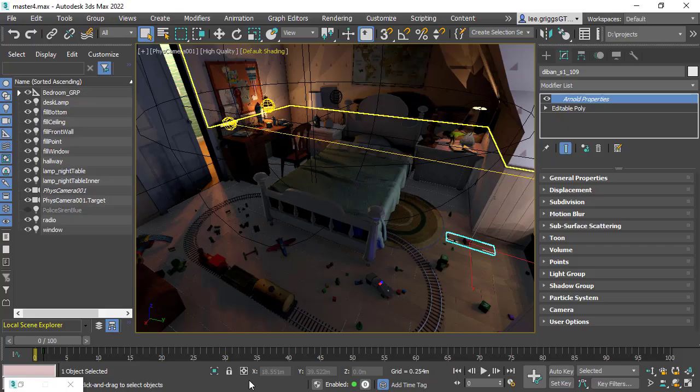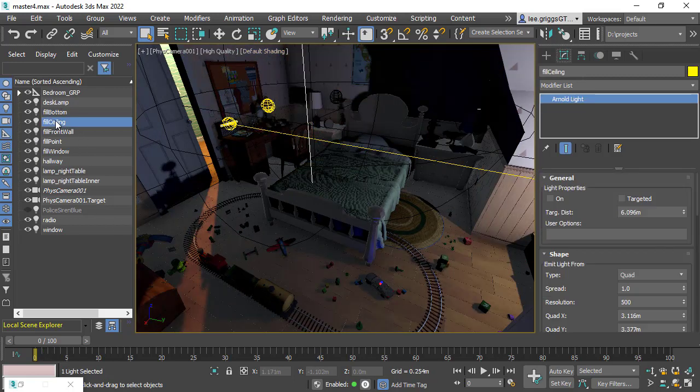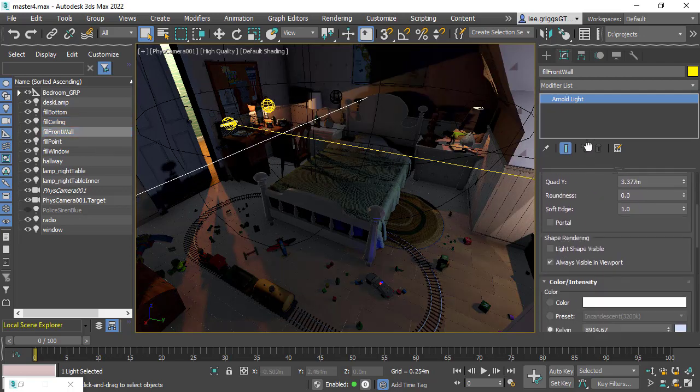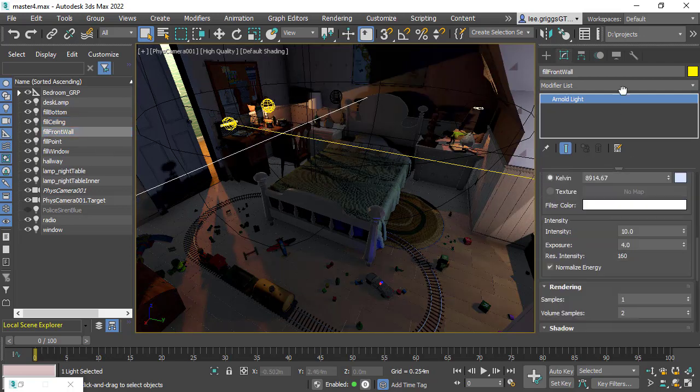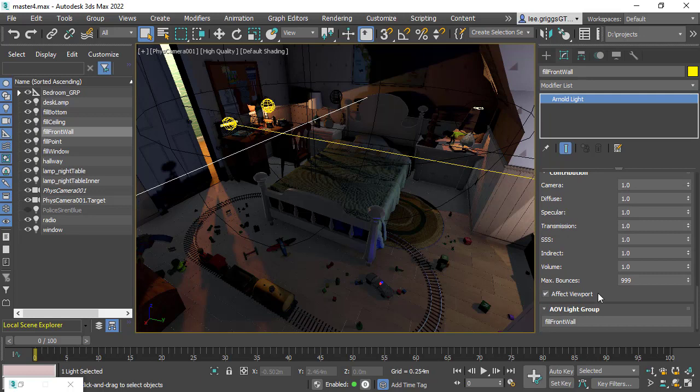We've got the scene here in 3ds Max with some Arnold lights set up, a combination of quad and point lights. If we go to the modifier list at the bottom, you see the AOV light group. They've all been given light group names which we can use later on with the image light mixer.